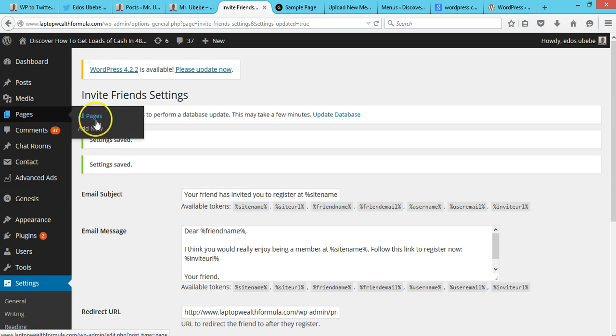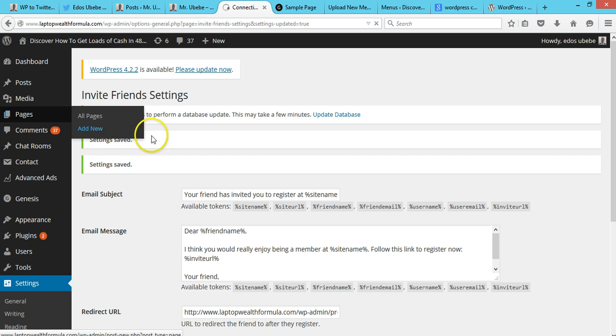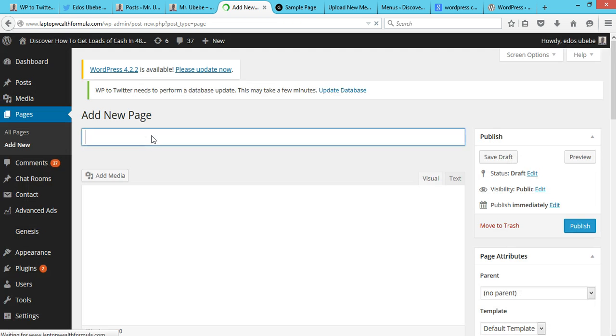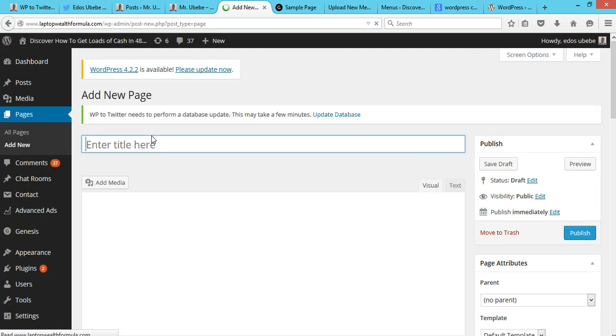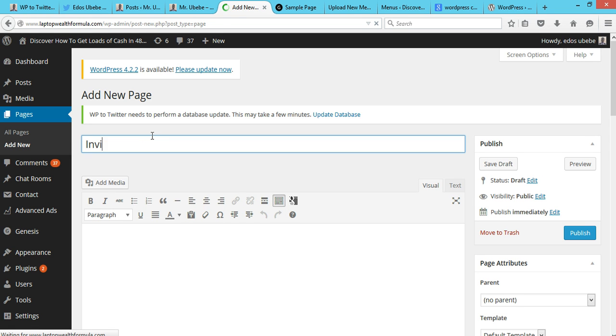So what to do is you add a new page where users can actually go and invite their friends. You can just call it Invite Friends.